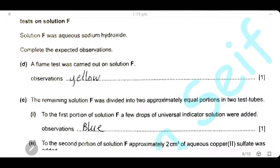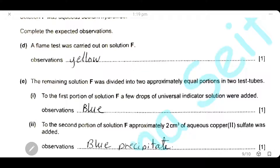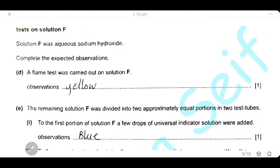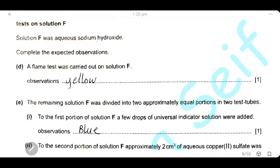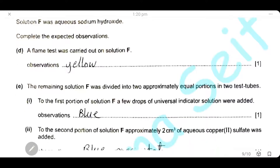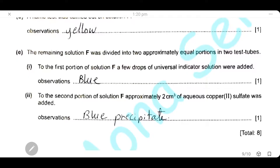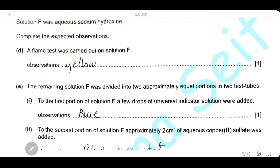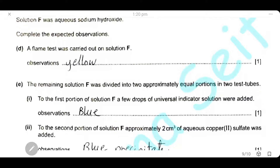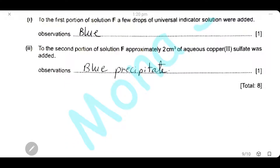Tests on solution F: a flame test gave a yellow color, indicating sodium. A few drops of universal indicator added to the first portion of solution F gave a blue or purple color, as sodium hydroxide is a strong alkali. To the second portion, approximately 2 cm³ of aqueous copper sulfate was added; it reacted with sodium hydroxide to give a blue precipitate of copper hydroxide.